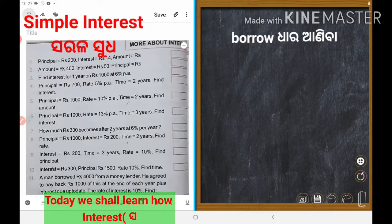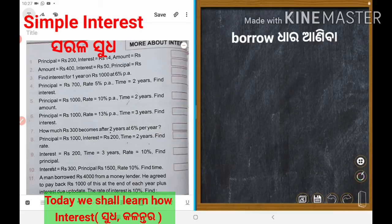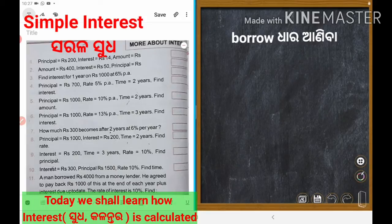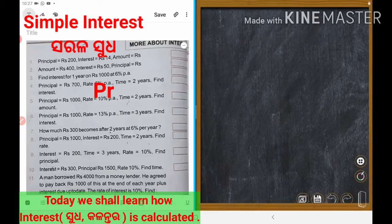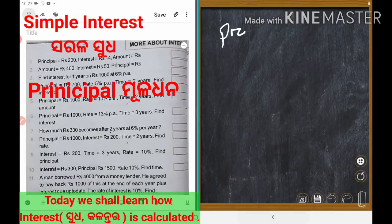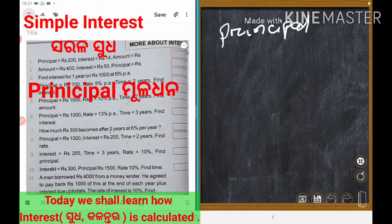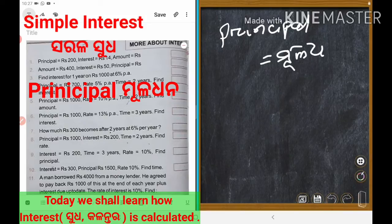The money we borrow is called principal. That is called principal. Its Odia meaning — what do you call it? Mula Dhana. Could you understand?